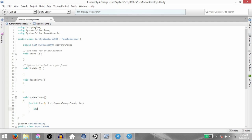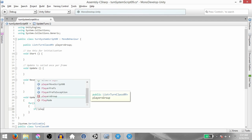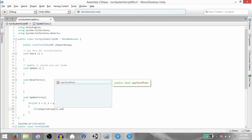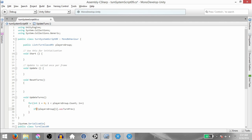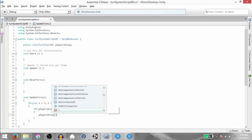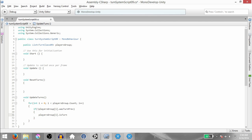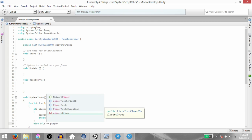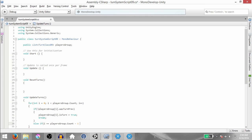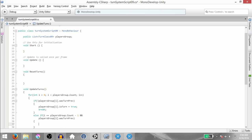Within the for loop, we want to check if not PlayersGroup[i].wasTurnedPreviously — basically, if wasTurnedPreviously is false, then set PlayersGroup[i].isTurned to true and break the loop. Else if i is equal to PlayersGroup.Count minus 1 — basically if i is equal to the last index in the PlayersGroup list — and PlayersGroup[i].wasTurnedPreviously is true, then we want to call ResetTurns. I'll explain this later.